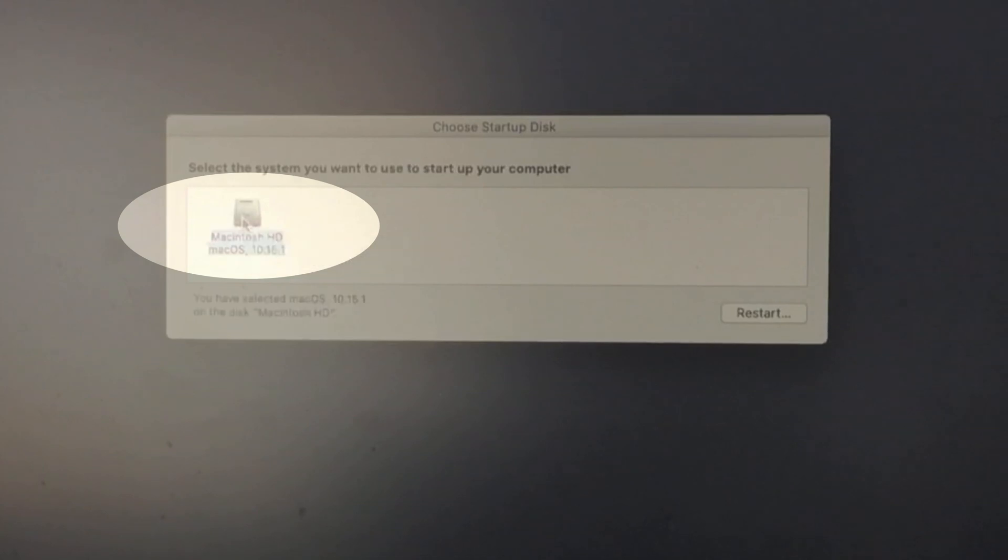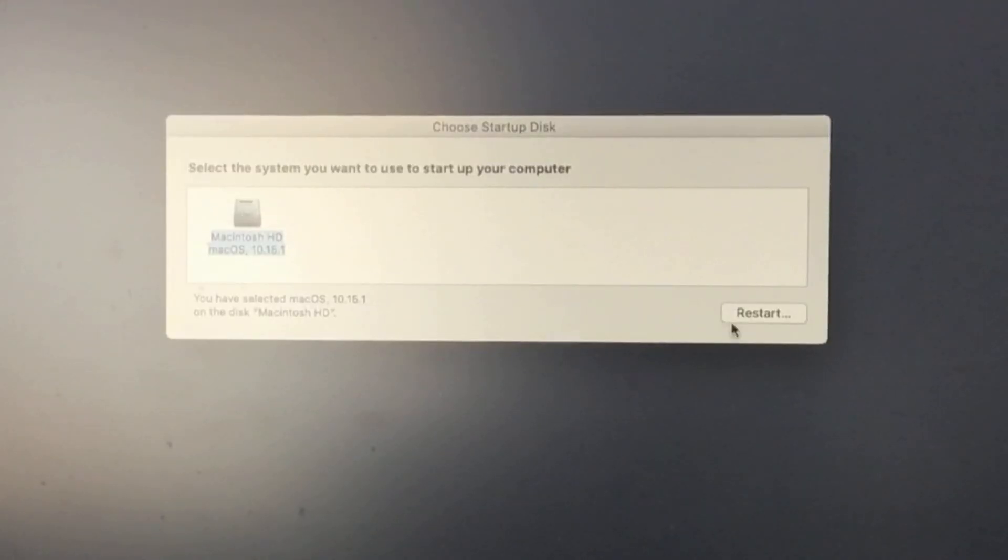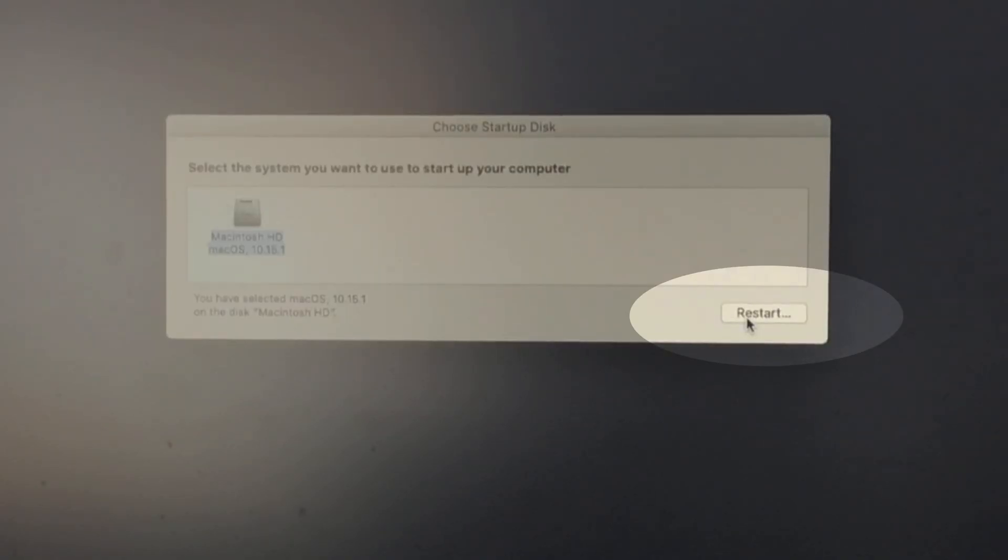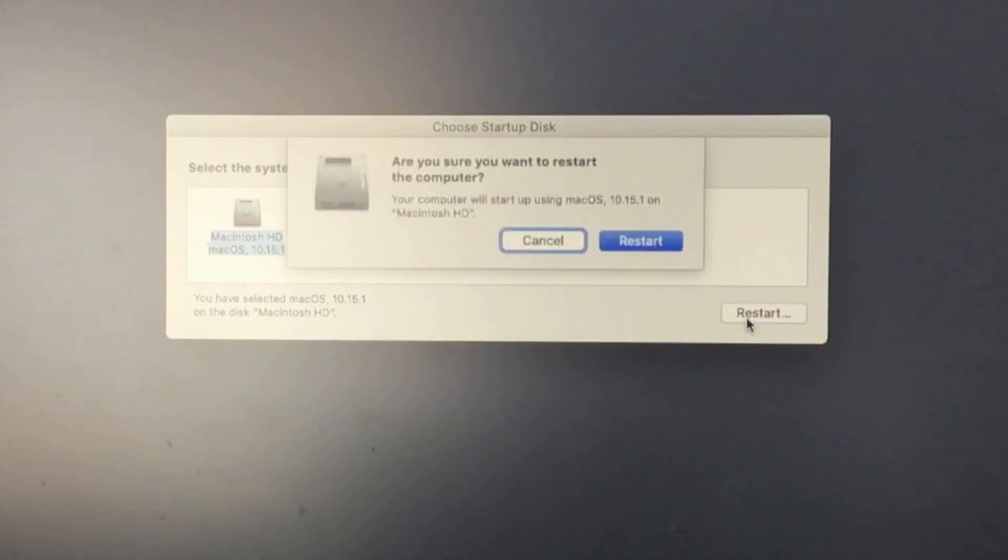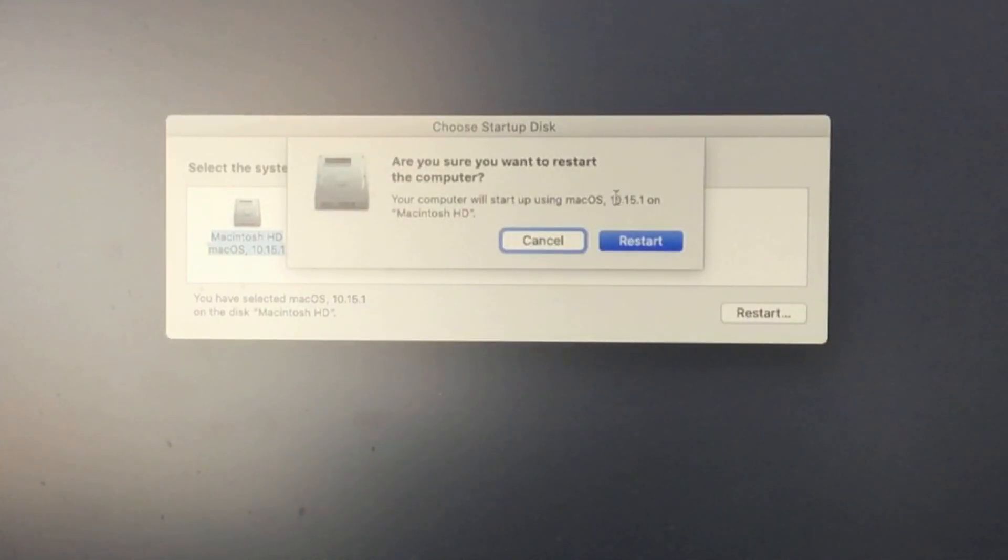Next, you have to select your Mac disk that you are working on it. Once you select it, go with the restart button option on the confirmation pop up. Select restart and wait for the user login screen on your Mac.